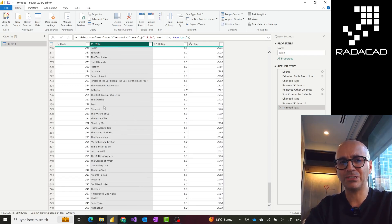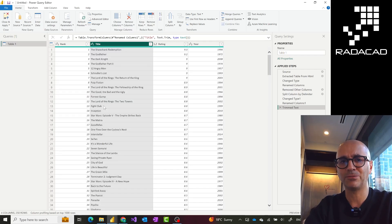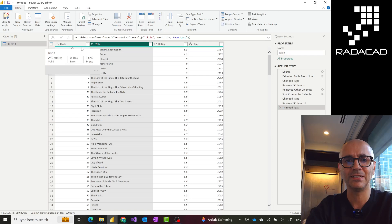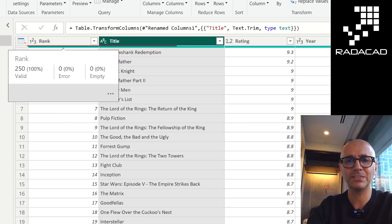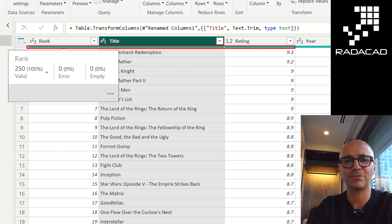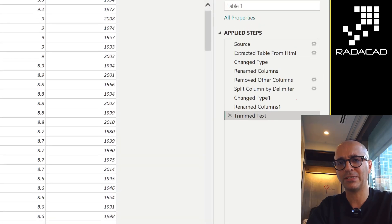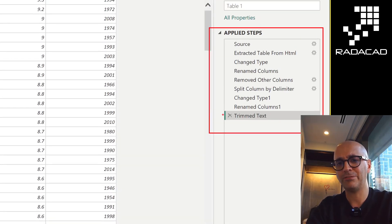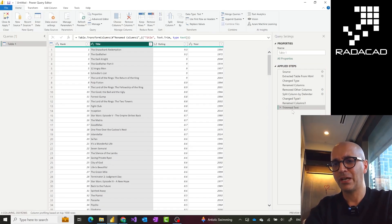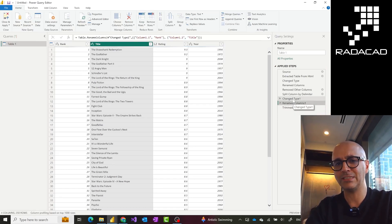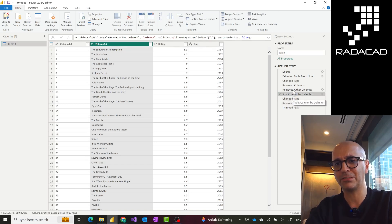Another thing you notice is the little green bar at the top of these columns, which gives you information about the quality of the data — if you have any error values, any blank values, and things like that. Also, with every transformation I've applied, on the right-hand side there is an 'Applied Steps' section showing every one of these transformations. Even if a transformation is done automatically, like the 'Changed Type' step, you can click on any of these and see the status of the data at that point in time, which is quite interesting.